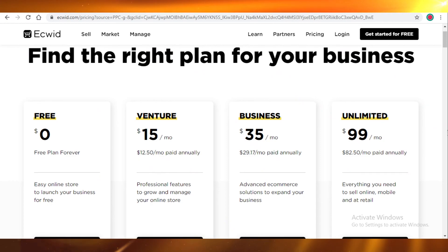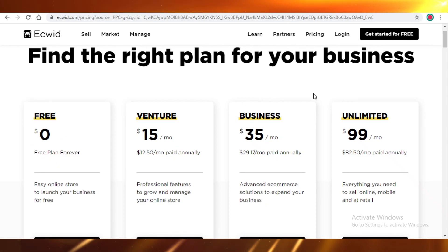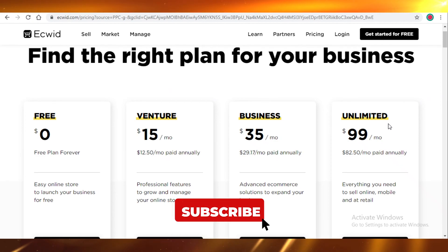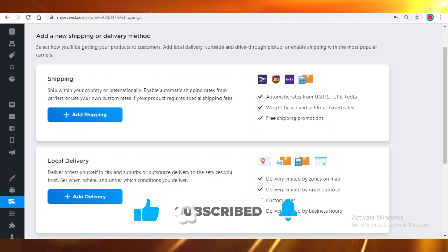If you're considering getting Ecwid for your business and you're just starting out, it's fine to use the free option. But if you're going to pay for Ecwid, I would definitely recommend that you go for Shopify instead. Shopify has a lot more value for its money. And that was it for today. And I'll catch you guys in the next one.